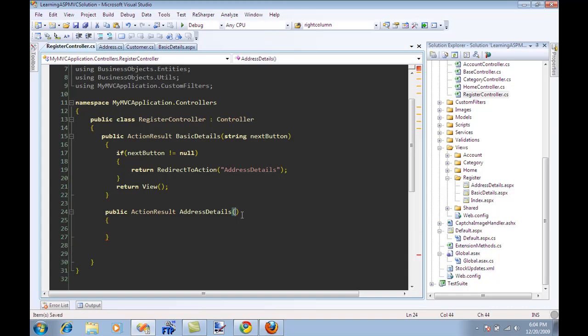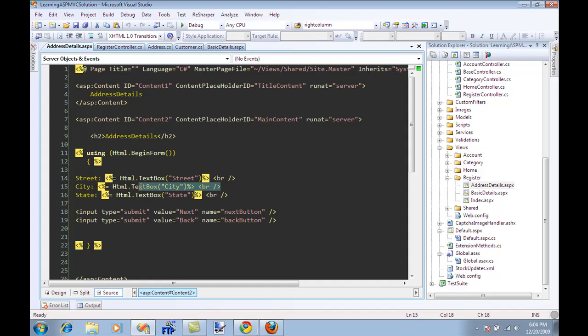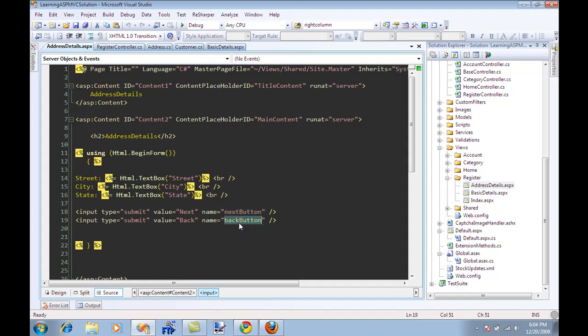Now in the address, if you see the address you'll notice it's pretty much the same thing. We have a street, city, state, and we have next and back buttons. The next button will go to some other section but the back button should go back to the basic details where we came from.